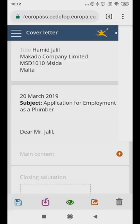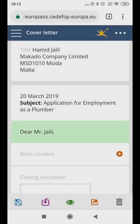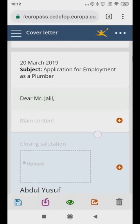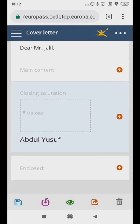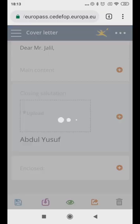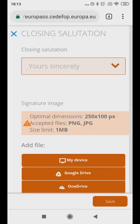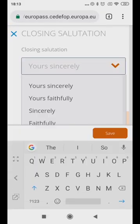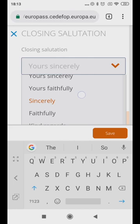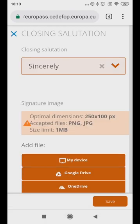Under the closing salutation column, you can either choose yours sincerely or simply write thank you to end your letter. When in doubt, thank you works in all situations and is universally regarded as an acceptable way to end any interaction.